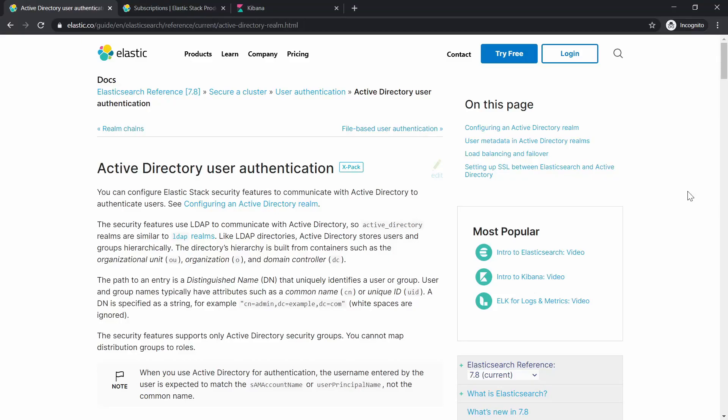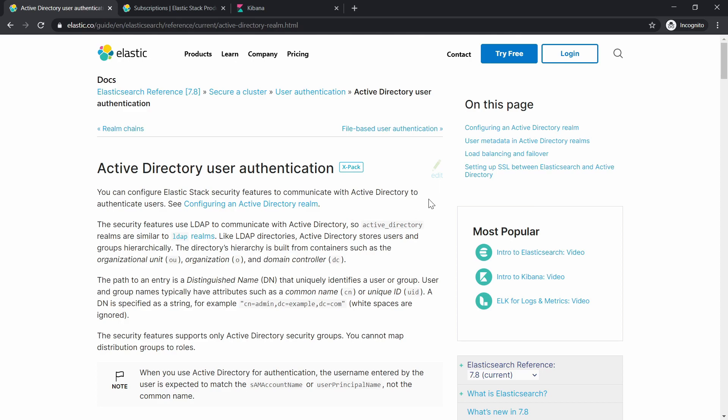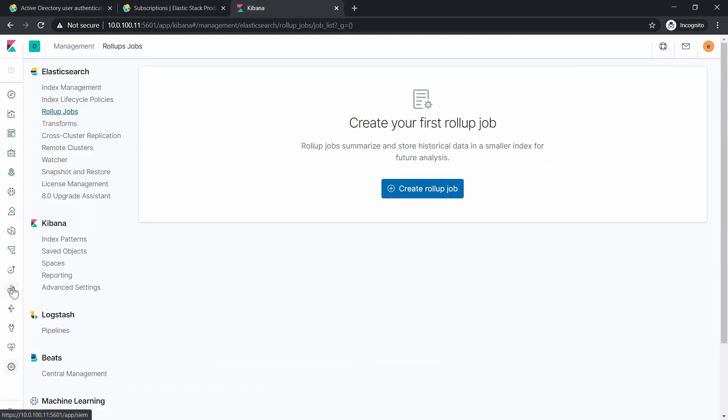Hello and welcome to another video about Elasticsearch. In this video I'm going to show you how you can do Active Directory integration with your Elasticsearch using the X-Pack. Now before we go into a deep dive into the configuration of AD integration with Elasticsearch, we will need to talk about licensing.